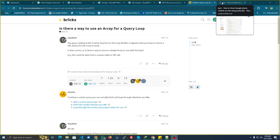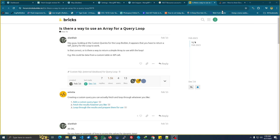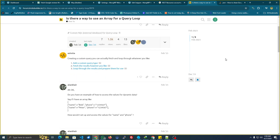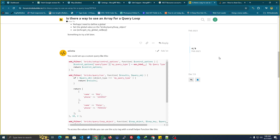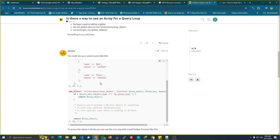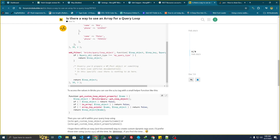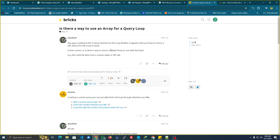Hello, welcome back again to my channel. I just found a really interesting question about how we can get or display the data of the Google Review into our query loop. Can we do that? I stumbled across a really good tutorial or method by Aslota. He said we can set up a custom query like this, and to access Bricks, you can use the echo tag. So the question is: can we call the data using an API and then put it in the query loop?